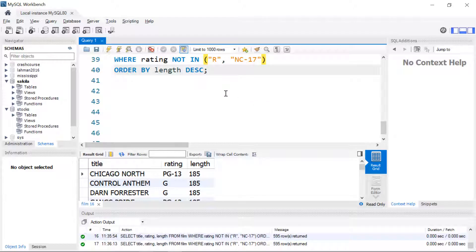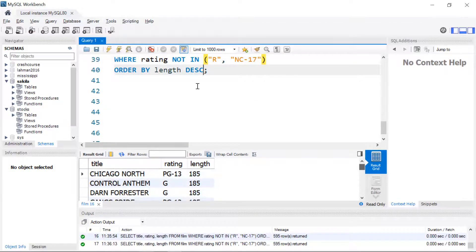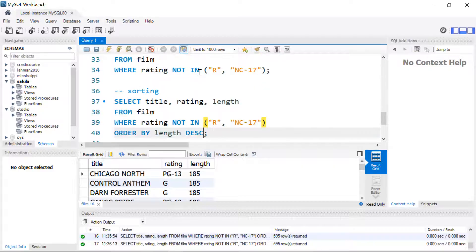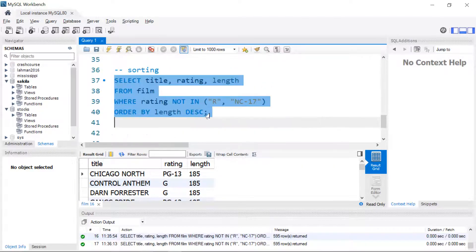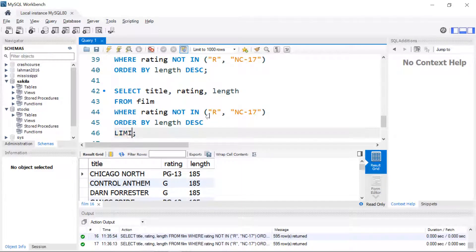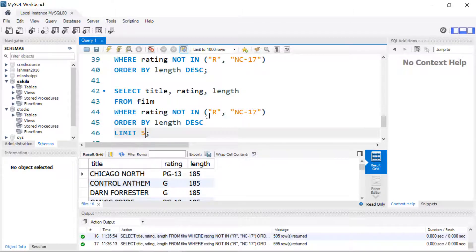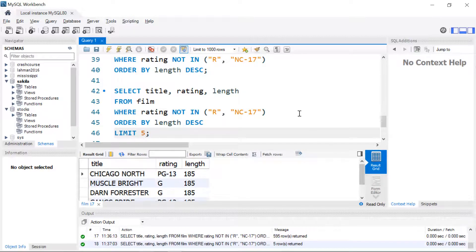If you wanted to see something like the top five longest movies instead of this list we can go ahead and limit the output. I'm going to add one more clause to our query and it's going to be LIMIT and then the number that I want to see so that will give me the top five results and there they are.